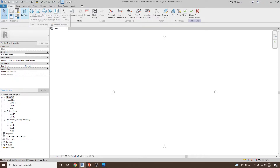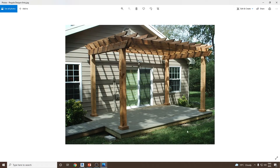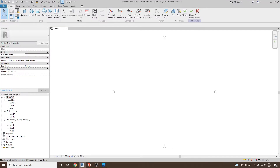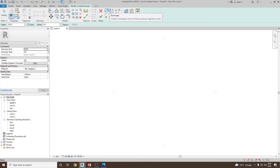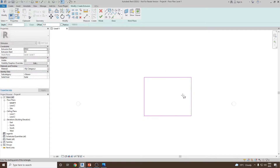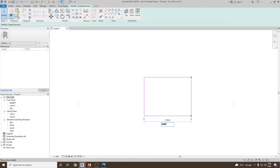We are now inside the Model in Place command. The first thing I'll create is the base. Since we don't have any dimensions, we'll approximate them — let's take the length as five meters and the width as four meters. I'll start with the bottom solid base, so select Extrusion, then use the Rectangle command and create a rectangle with length 5000 mm and width 4000 mm.